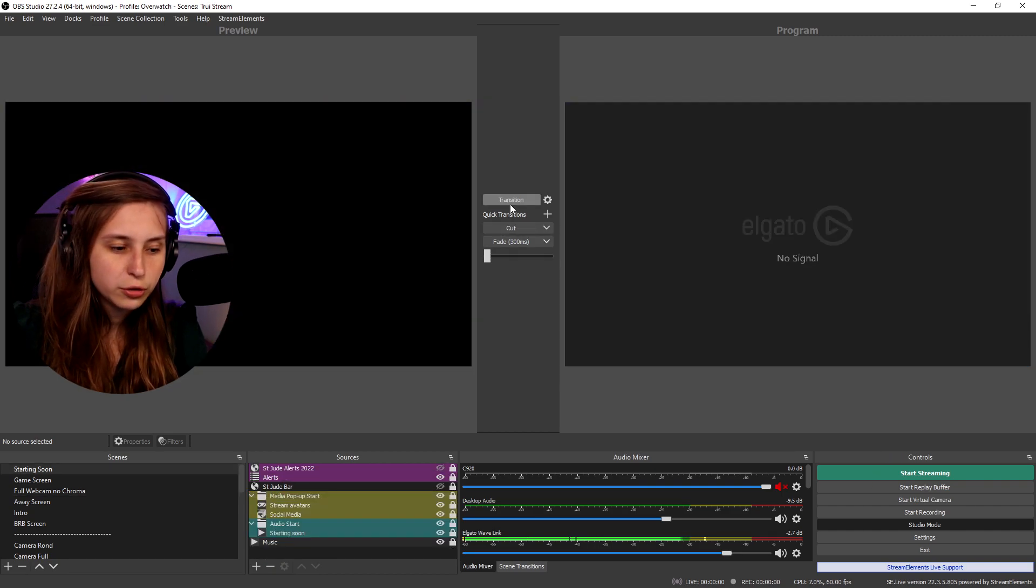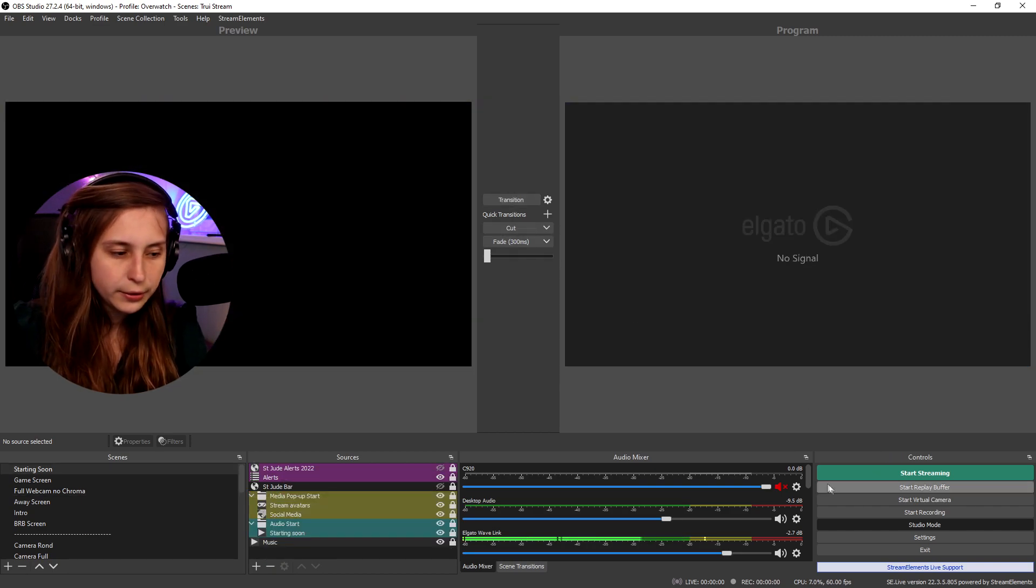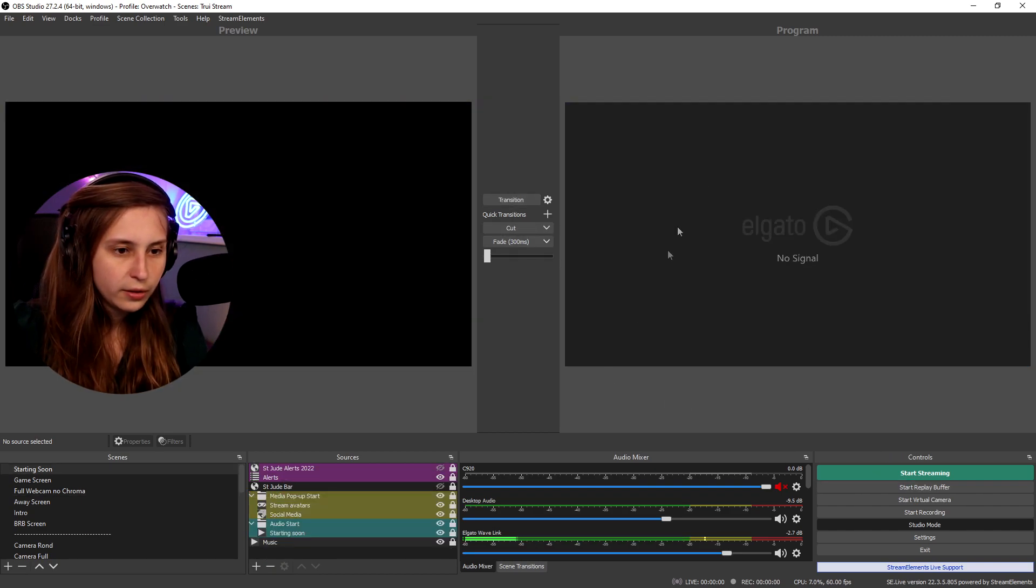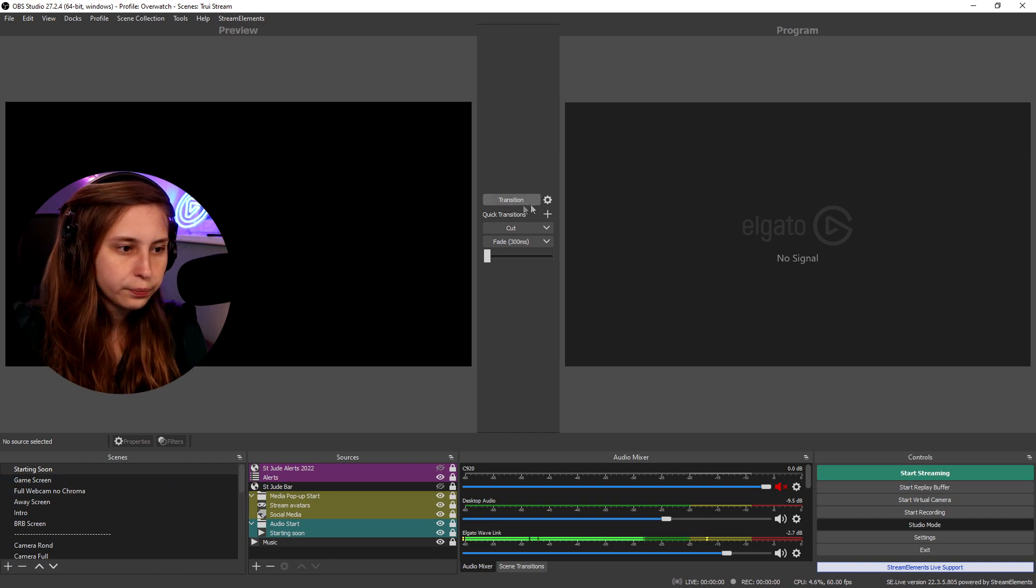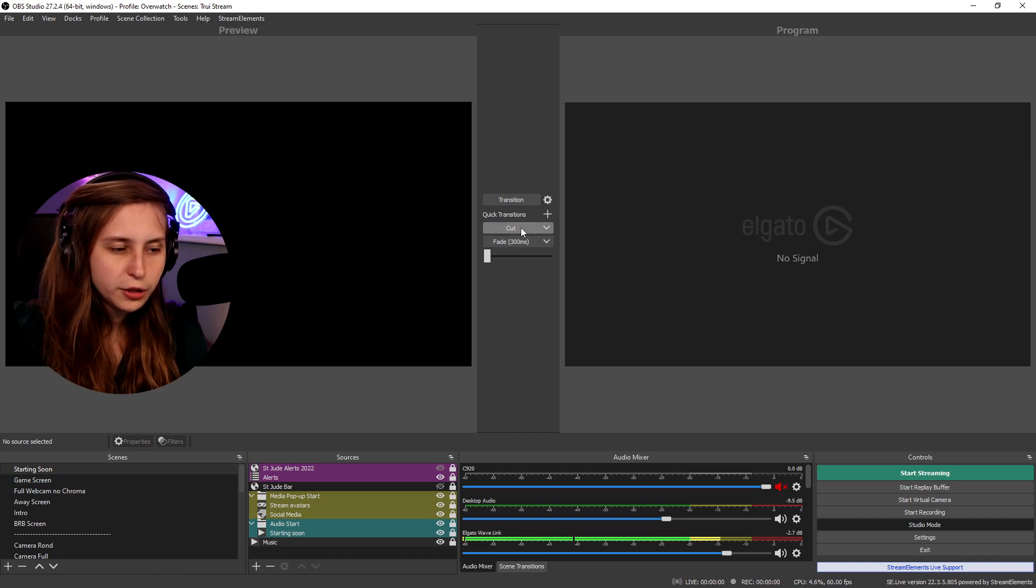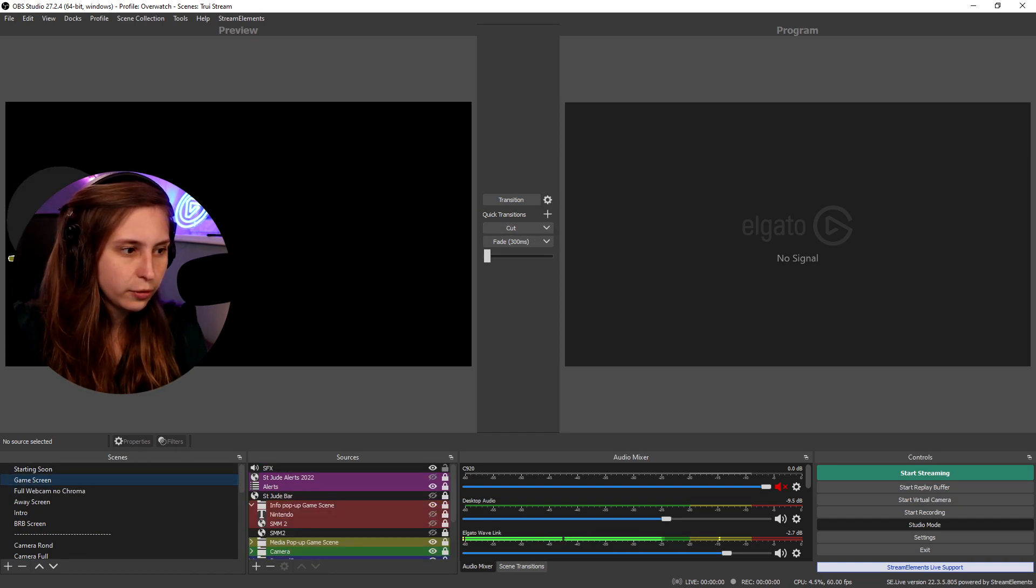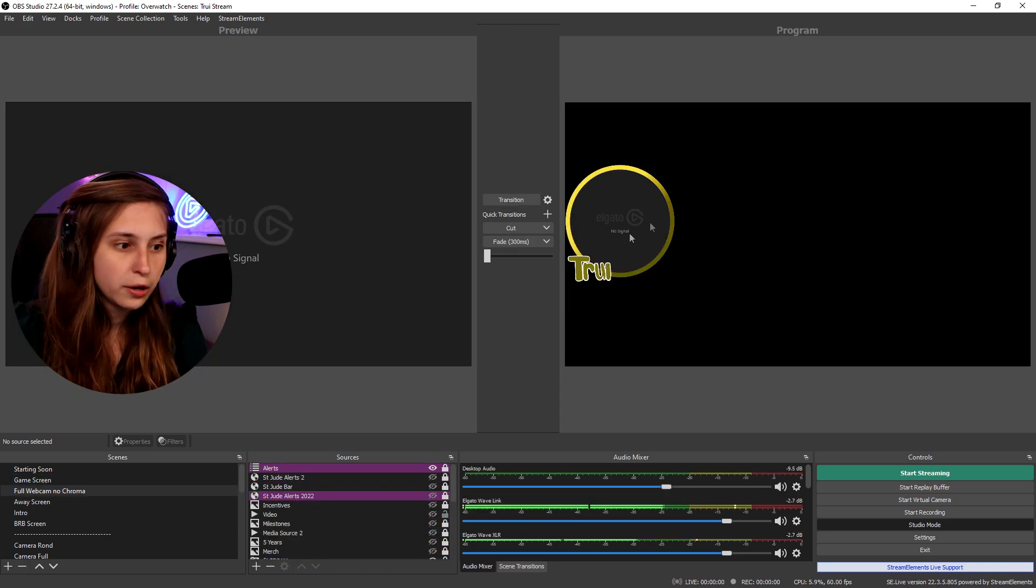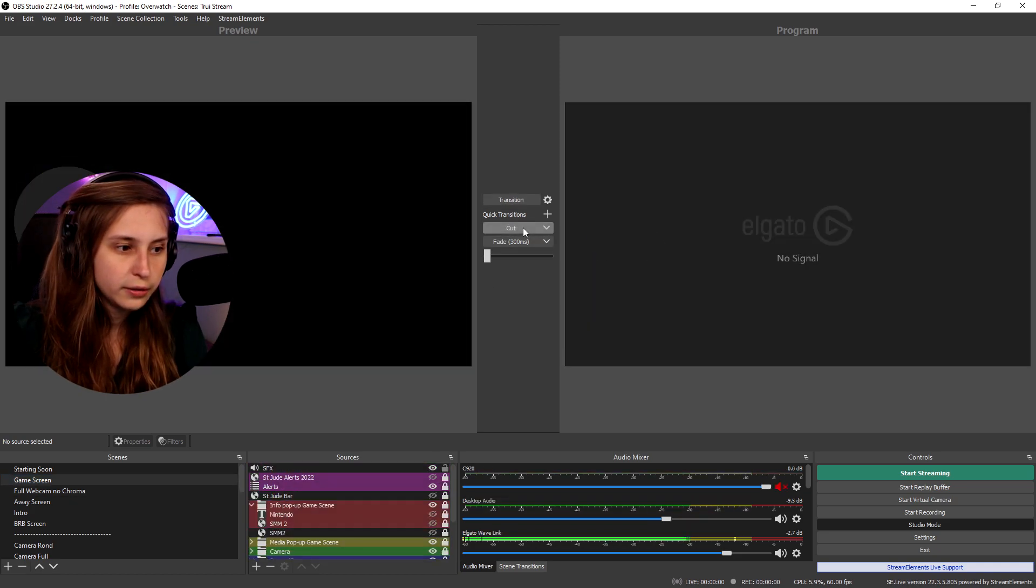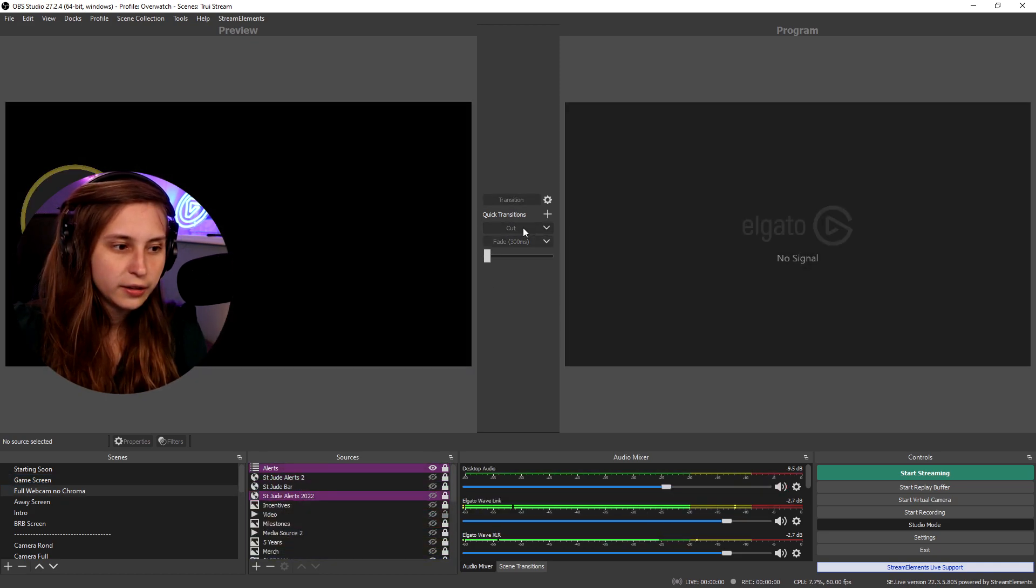If we click on transition here we get our normal transition. So this is the standard transition you've set. We can see it's right here right now. We can also just click on cut.